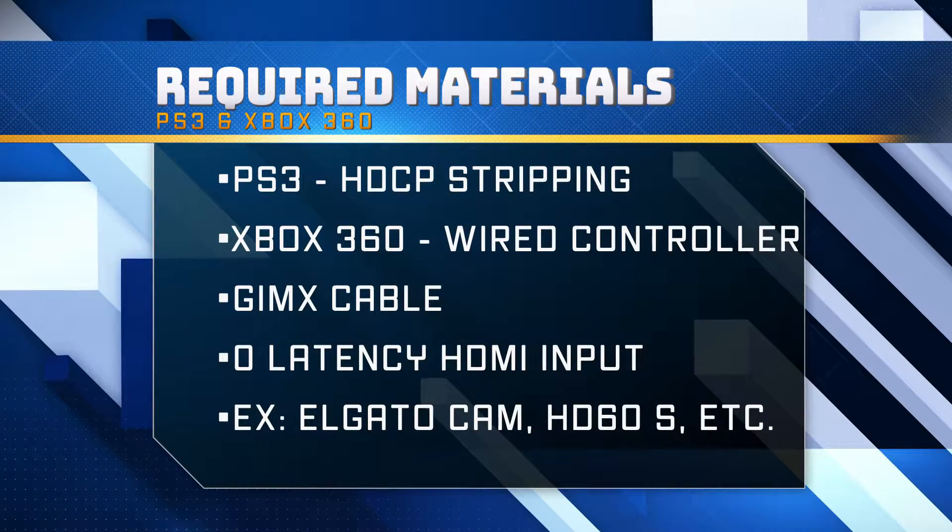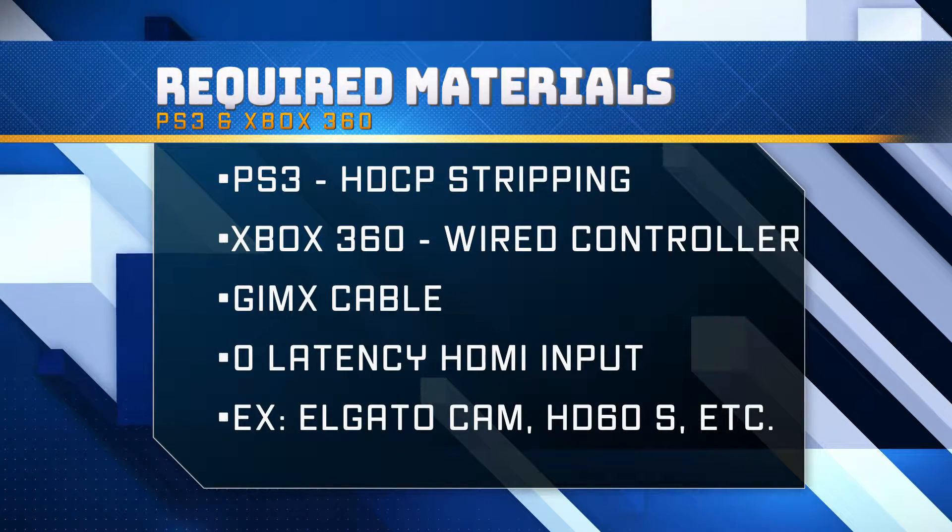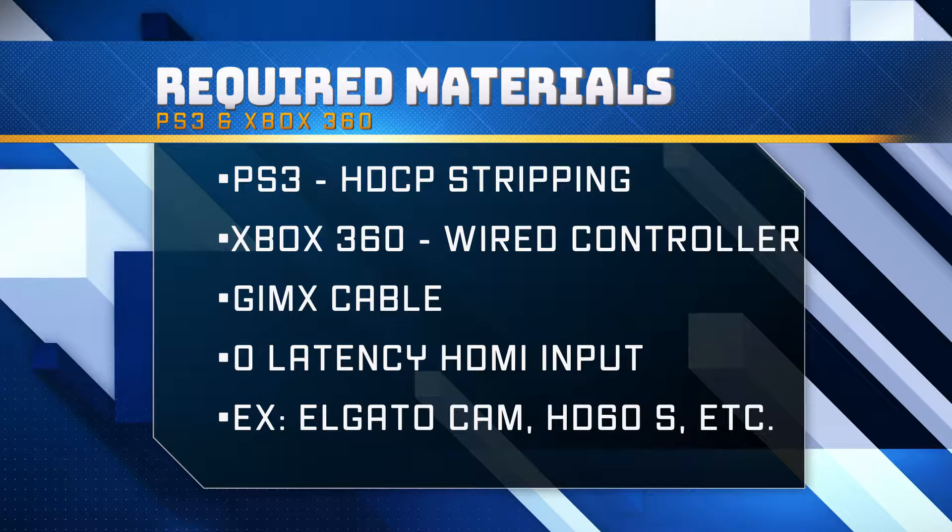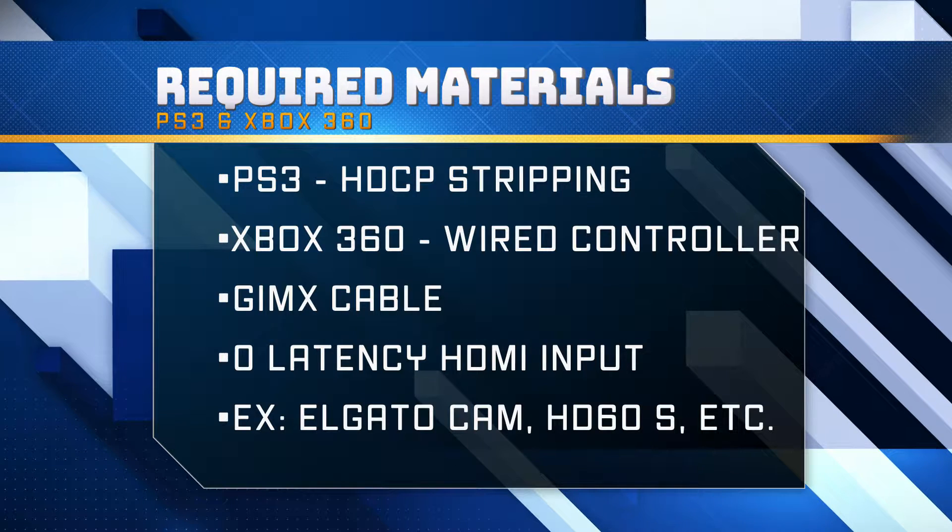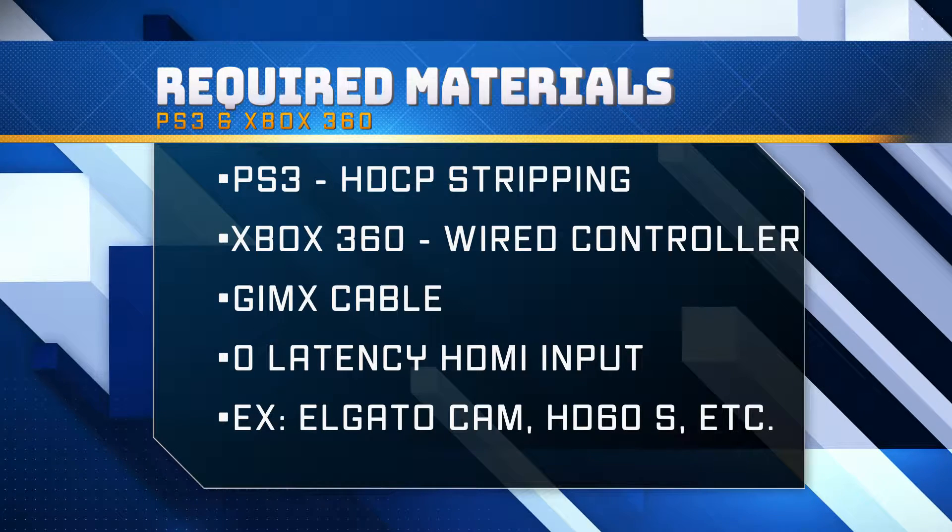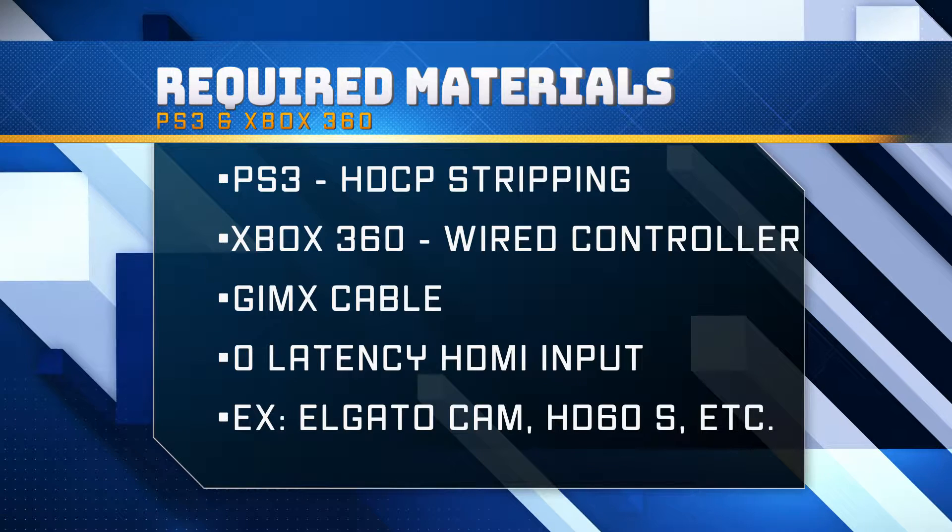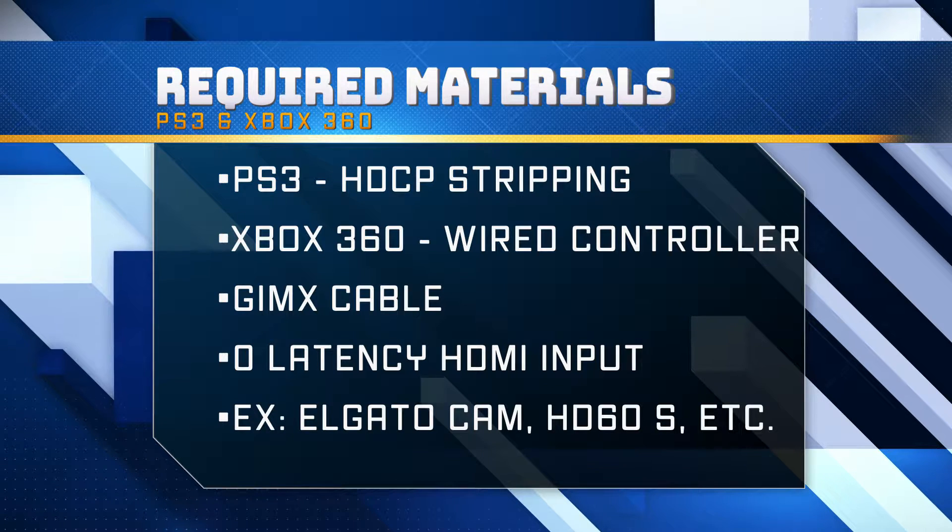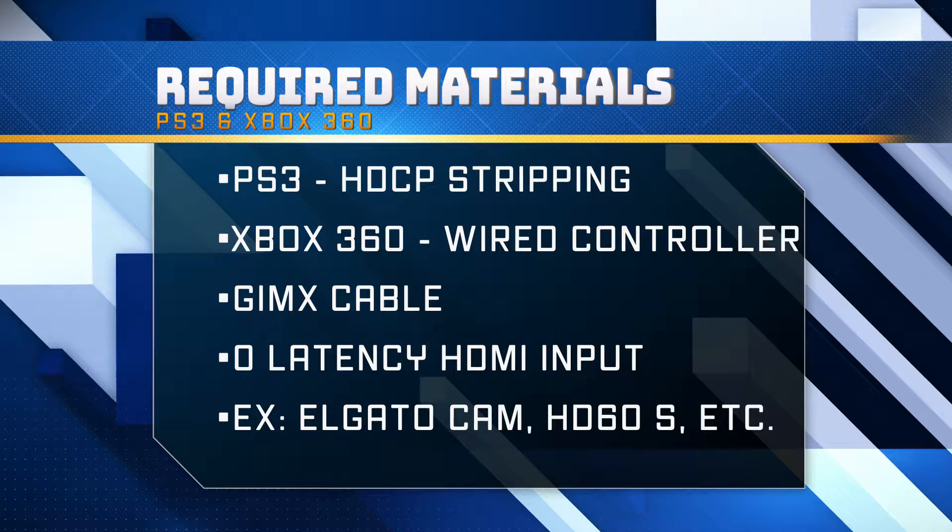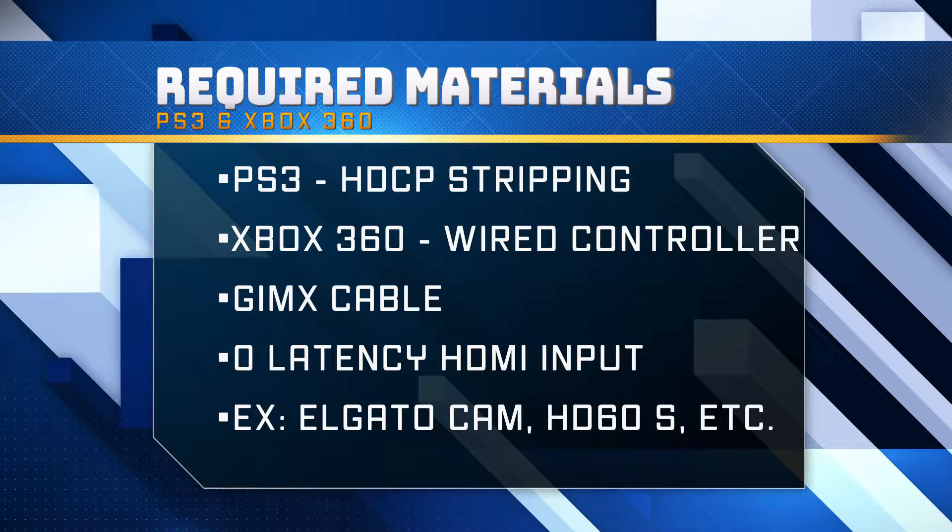For the PlayStation 3 you'll need an HDCP stripping tool, for the Xbox 360 you'll need an authentic wired controller, and you'll need a GIMX cable and a zero latency HDMI input device.